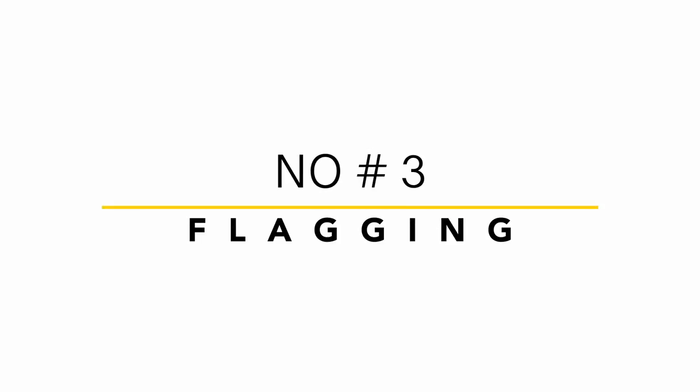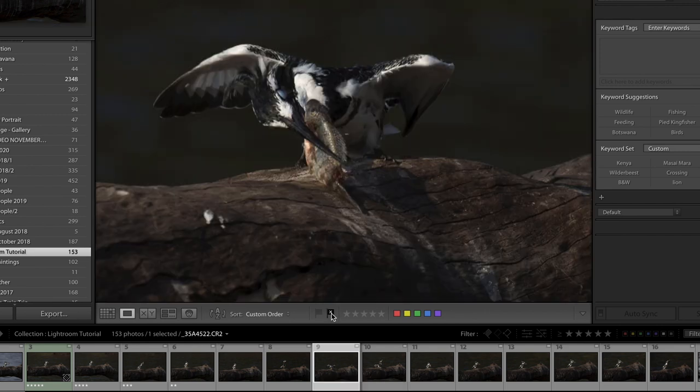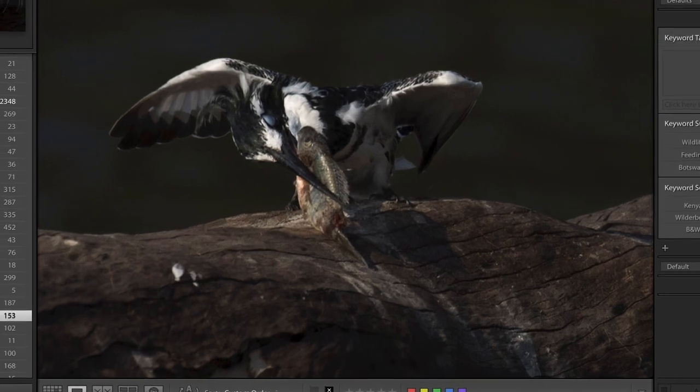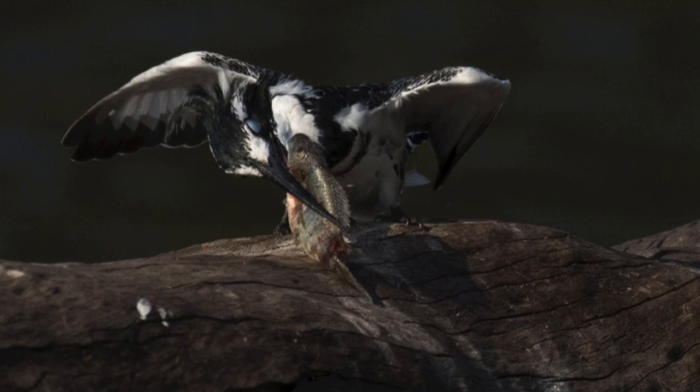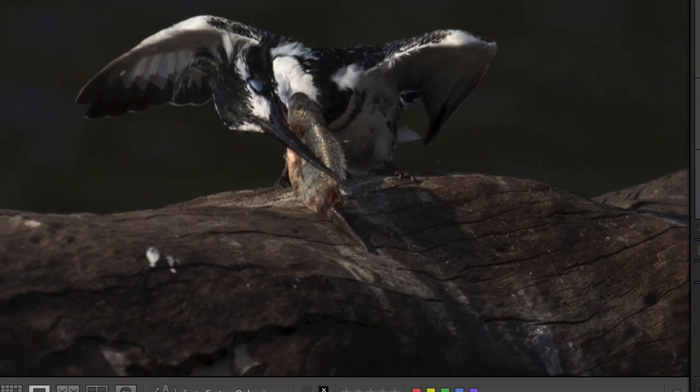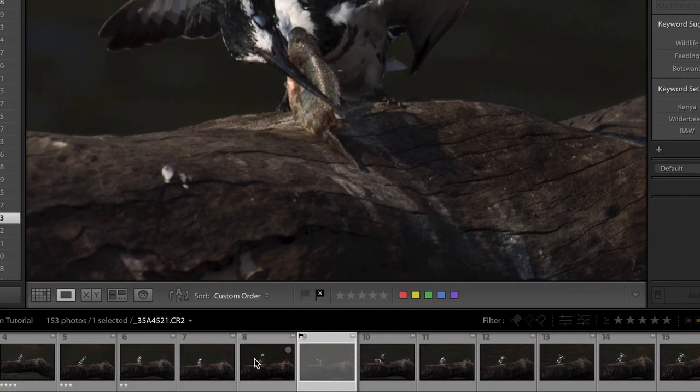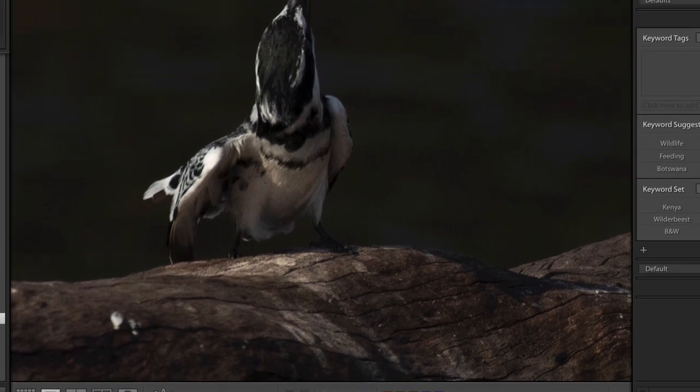Your third option of finding your images is by flagging them. You can flag an image and say you want to reject that specific image. I find this image quite funny. If we zoom in you will see that this little guy has his eyelid closed as he is whacking the fish on the log.